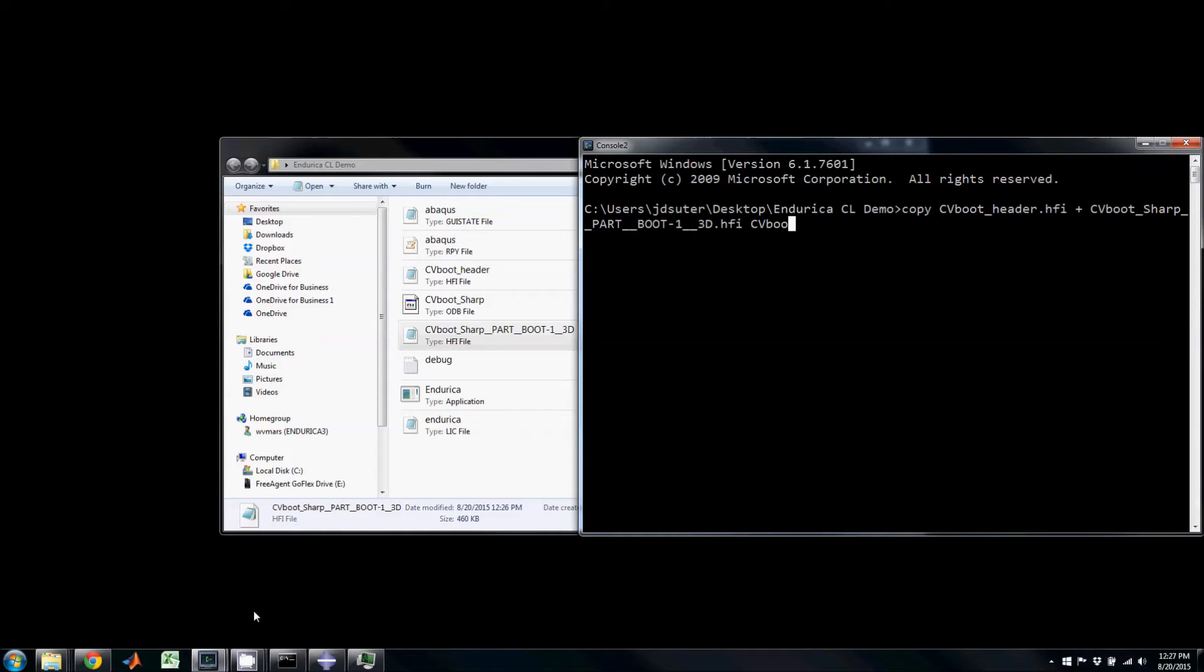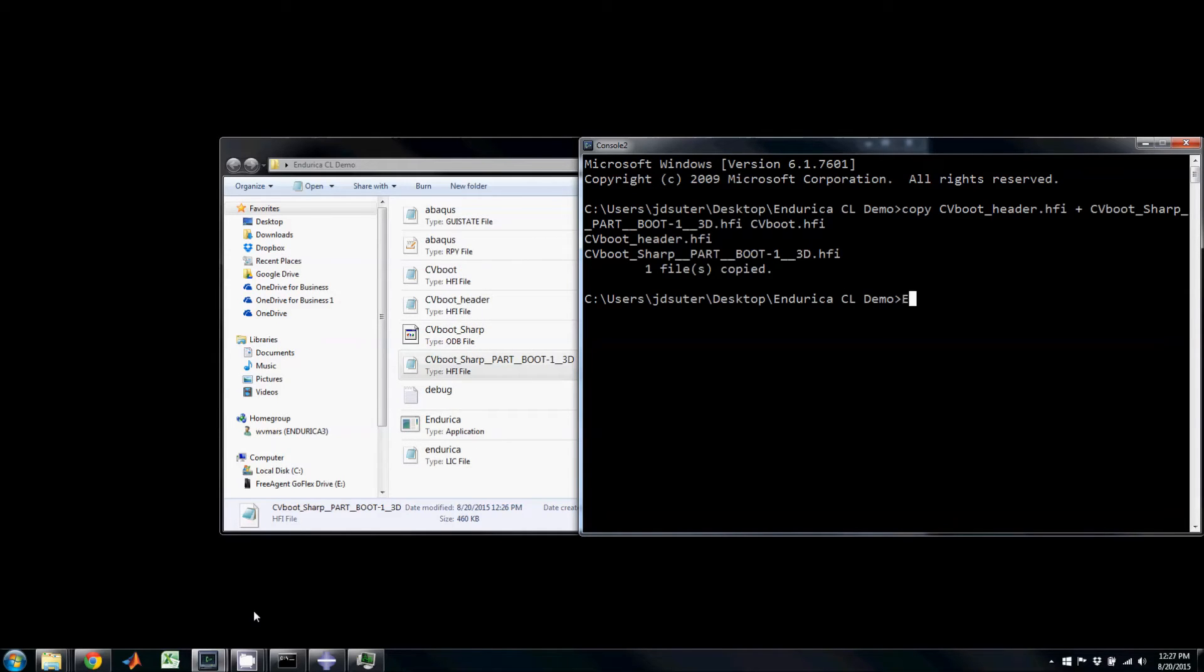The created hfi file called cvboot.hfi can now be run using the Endurica application.